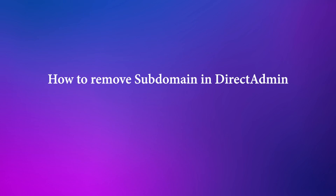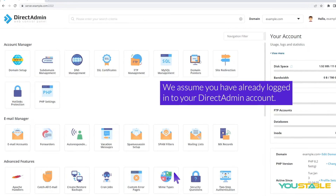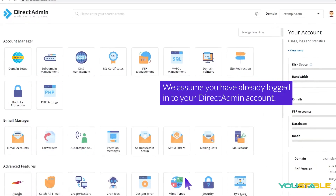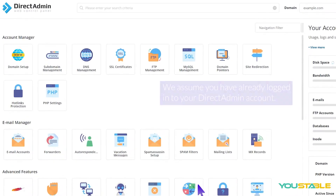How to remove a subdomain in Direct Admin. We assume you have already logged into your Direct Admin account.